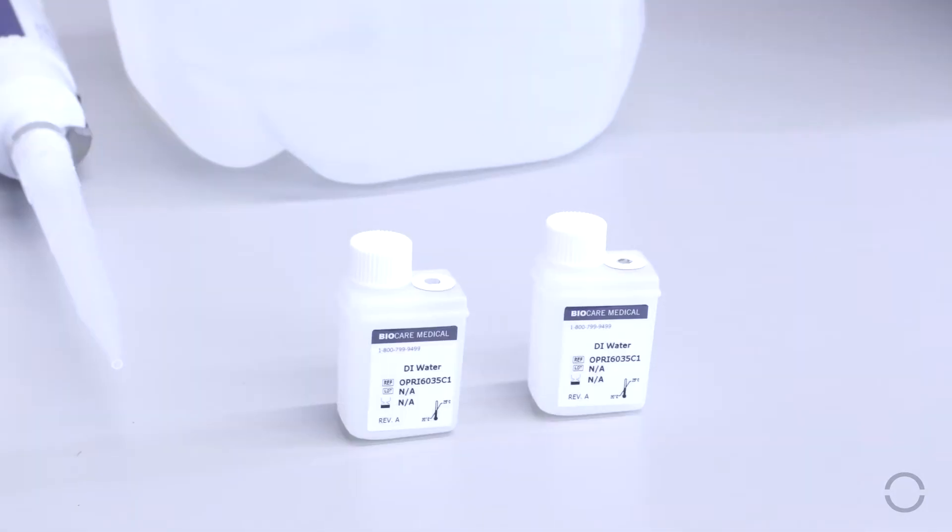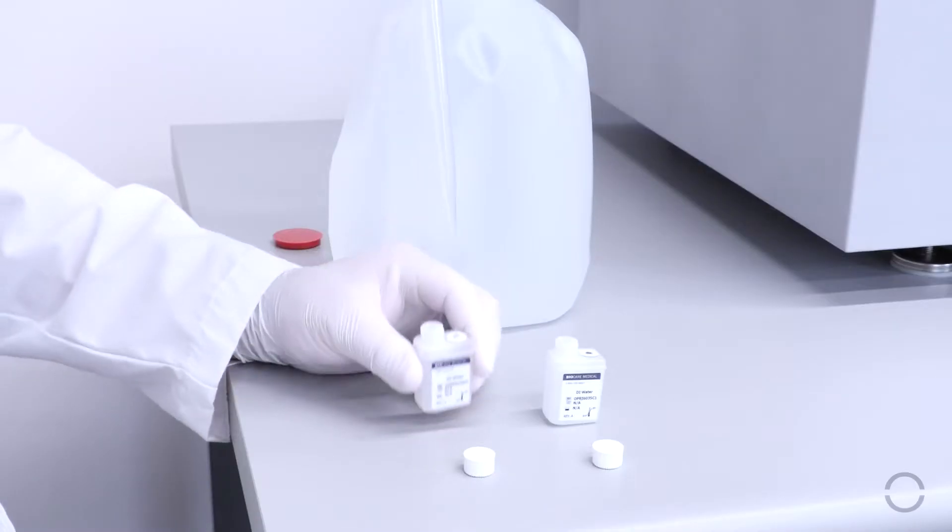To begin, fill the 2 DI water vials with DI water.